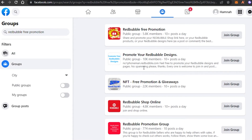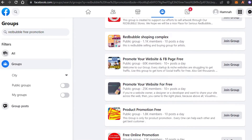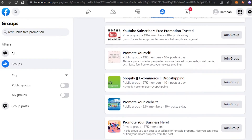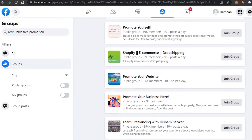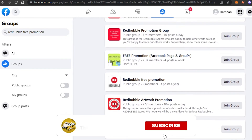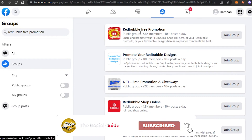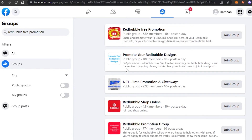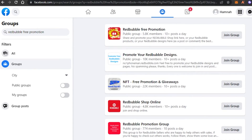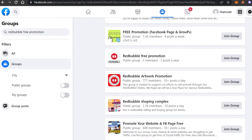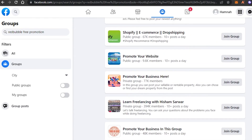There are literally groups created in order to give you free promotion where people promote their products for free. This is actually a trick most people don't know. You can see groups like 'Redbubble Free Promotion,' 'Promote Your Redbubble Designs,' 'Free Promotion and Giveaways,' 'Redbubble Shop Online,' and 'Redbubble Promotion Group.'